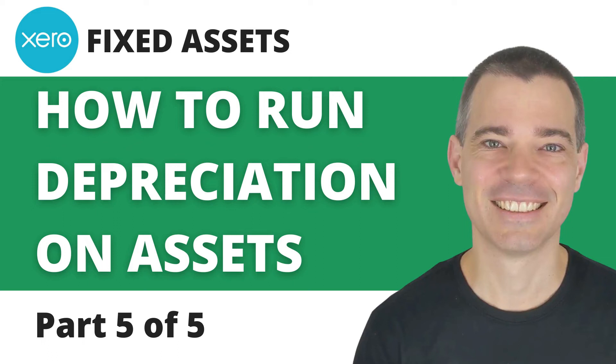Hello there, Mark Cunningham here. And in this final video on our short series about fixed assets in Xero, we're going to take a look at how you can run depreciation on those fixed assets.